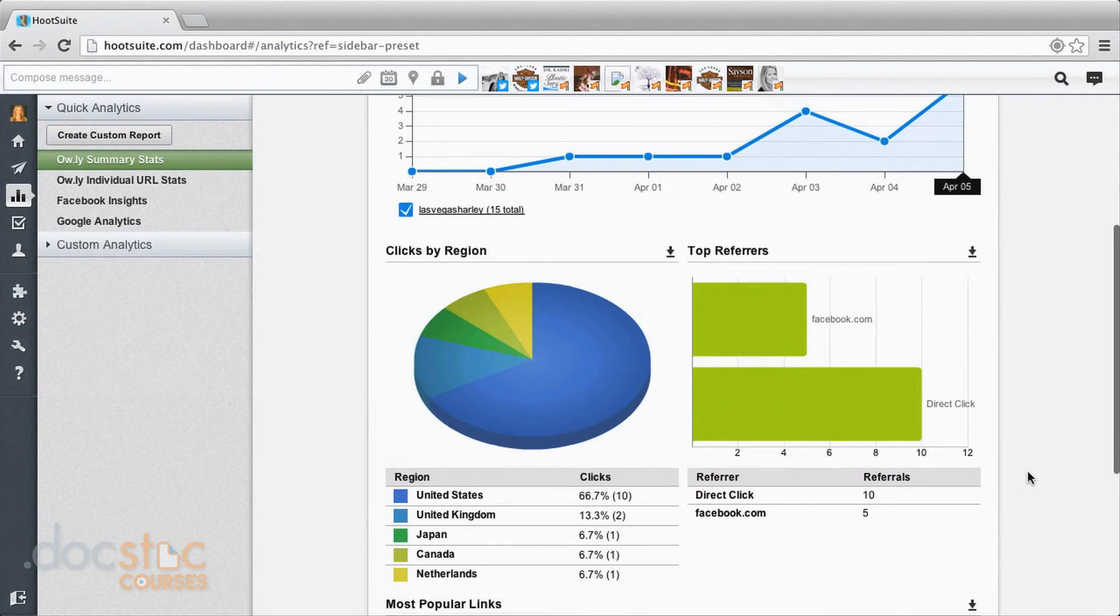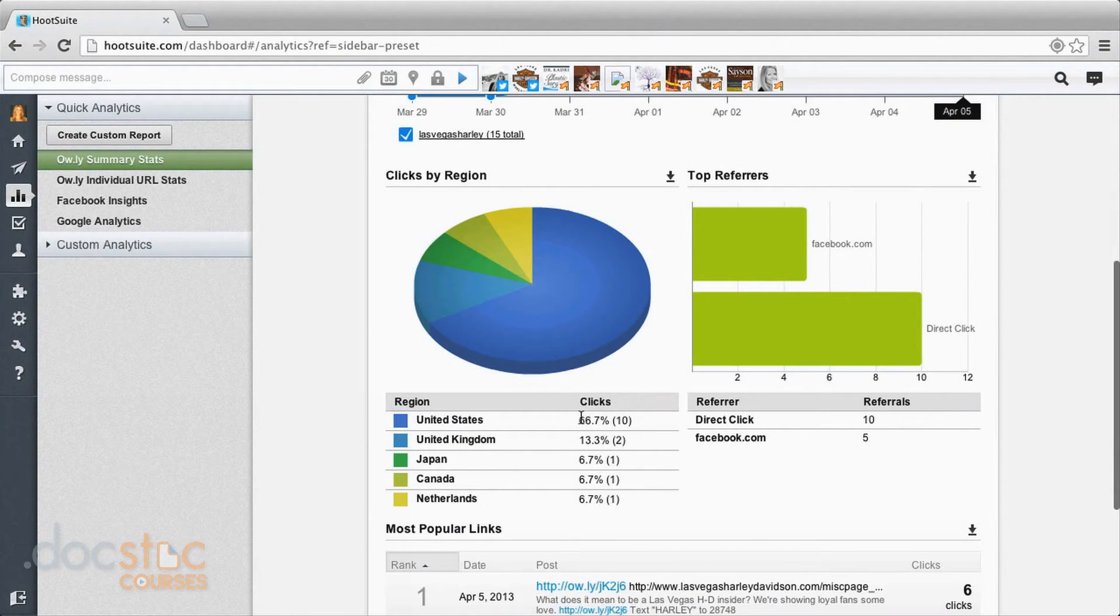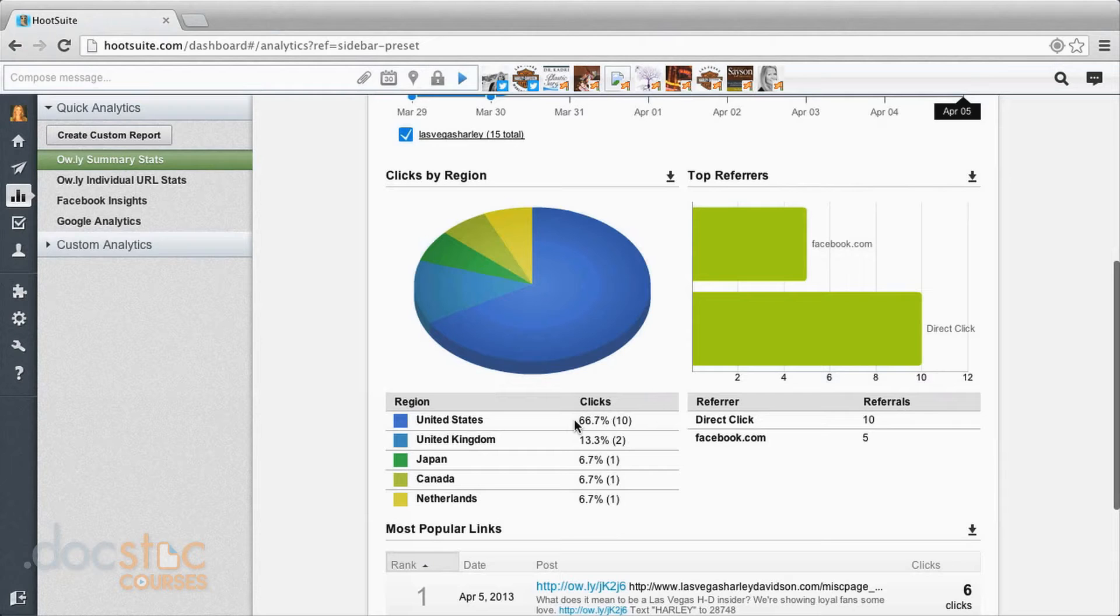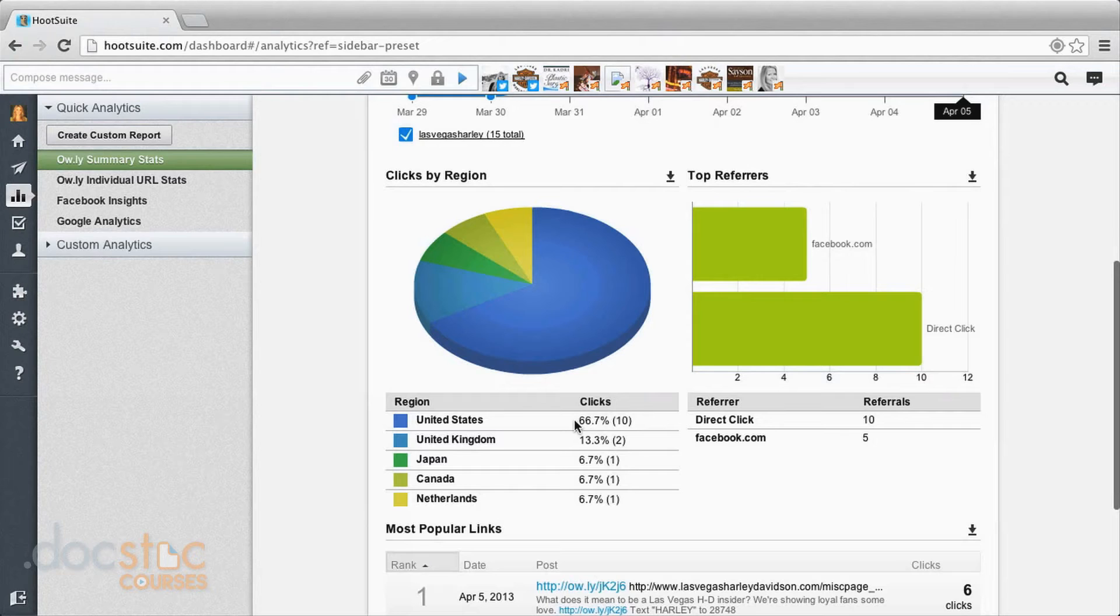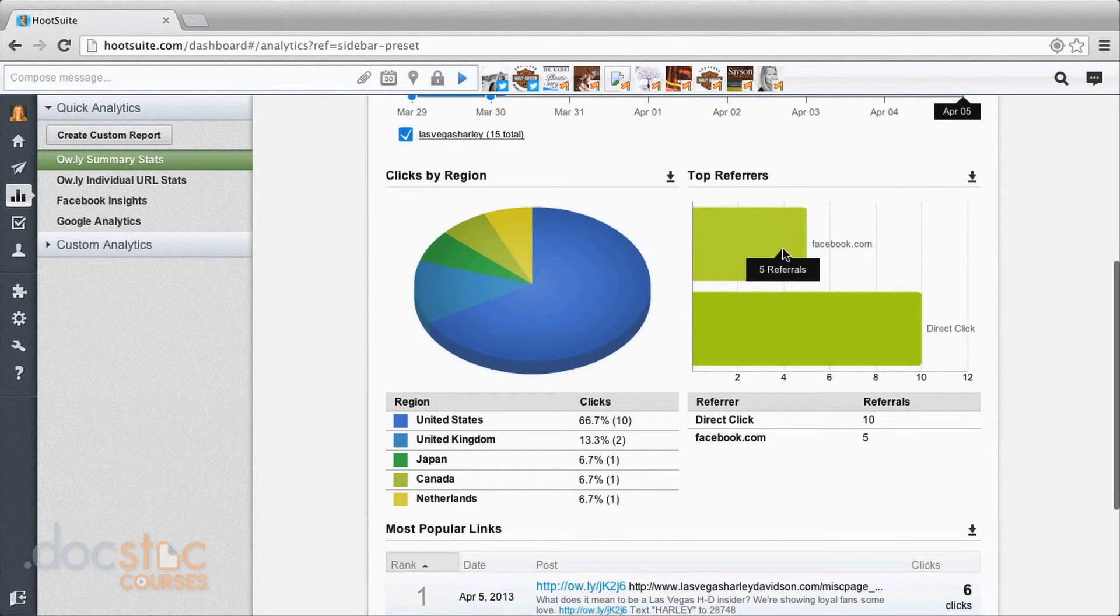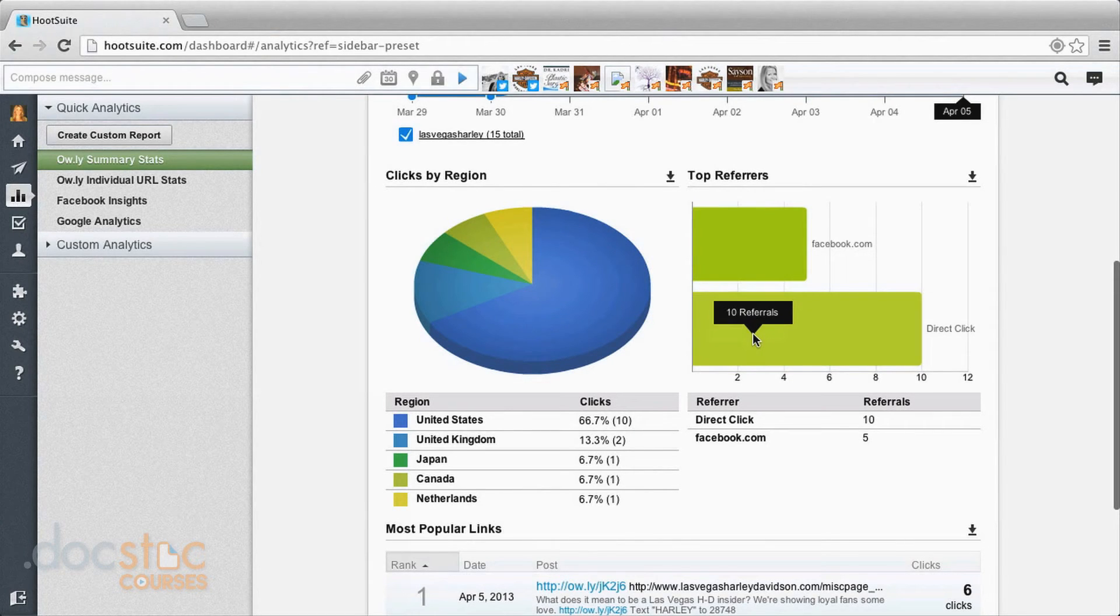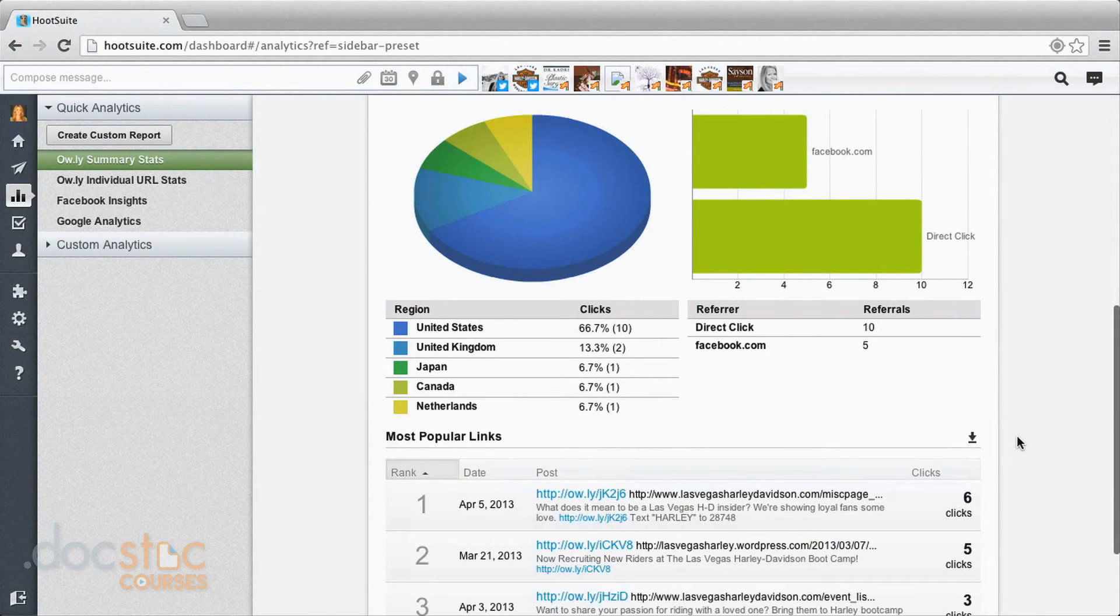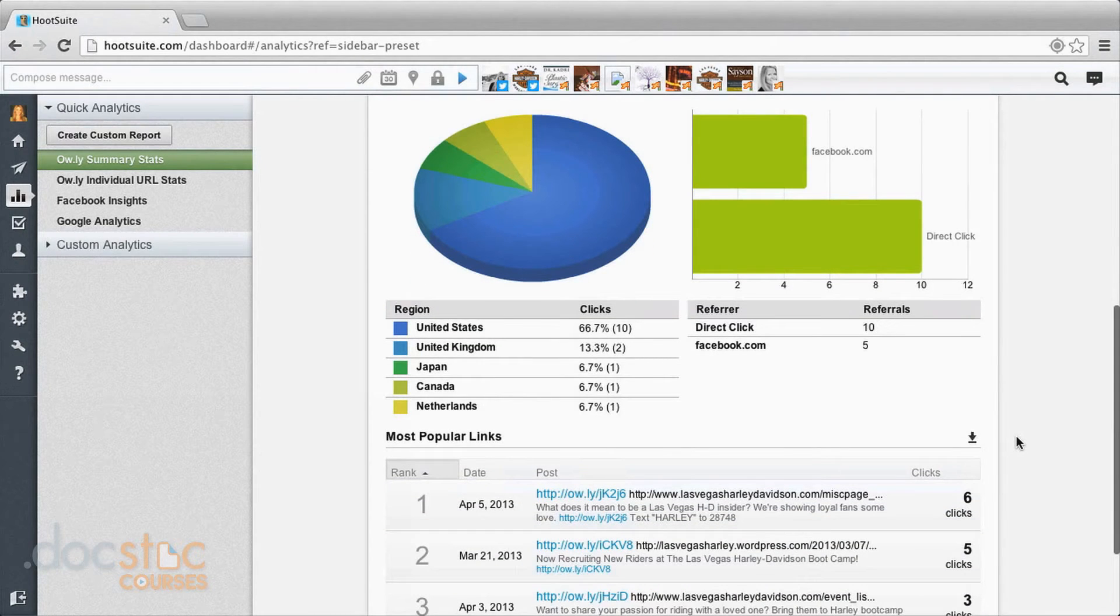You can also come down here and see clicks by region. Two thirds of these are happening in the United States, but I actually have a third of my clicks coming from other countries. So that could be interesting depending on what your business is. Over here we can see where our top referrals are coming from. In this case, a third of mine are coming from Facebook and two thirds are direct clicks.